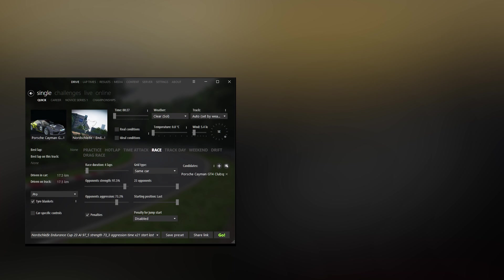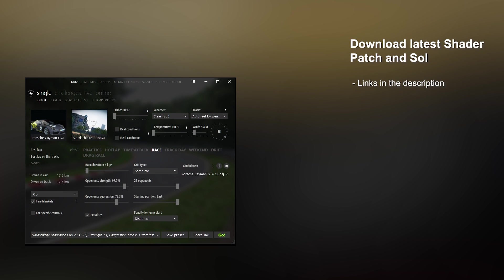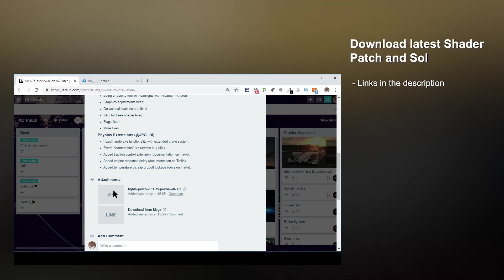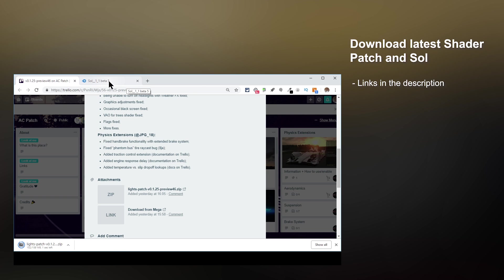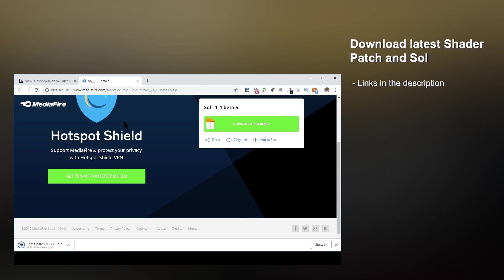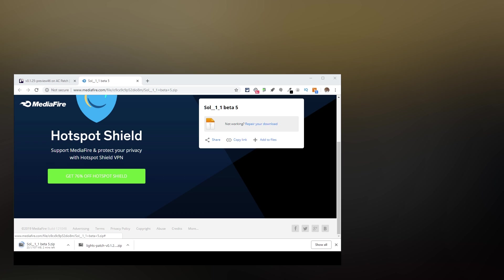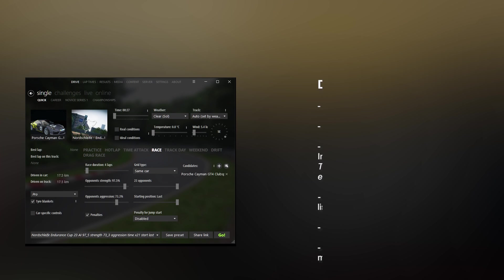First of all, let's download Shader Patch and Sol. Here we've got the link to download Shader Patch already open — I'm going to click this and also Sol, and while that's downloading, follow these steps to disable mods to prevent any conflicts during the installation process.